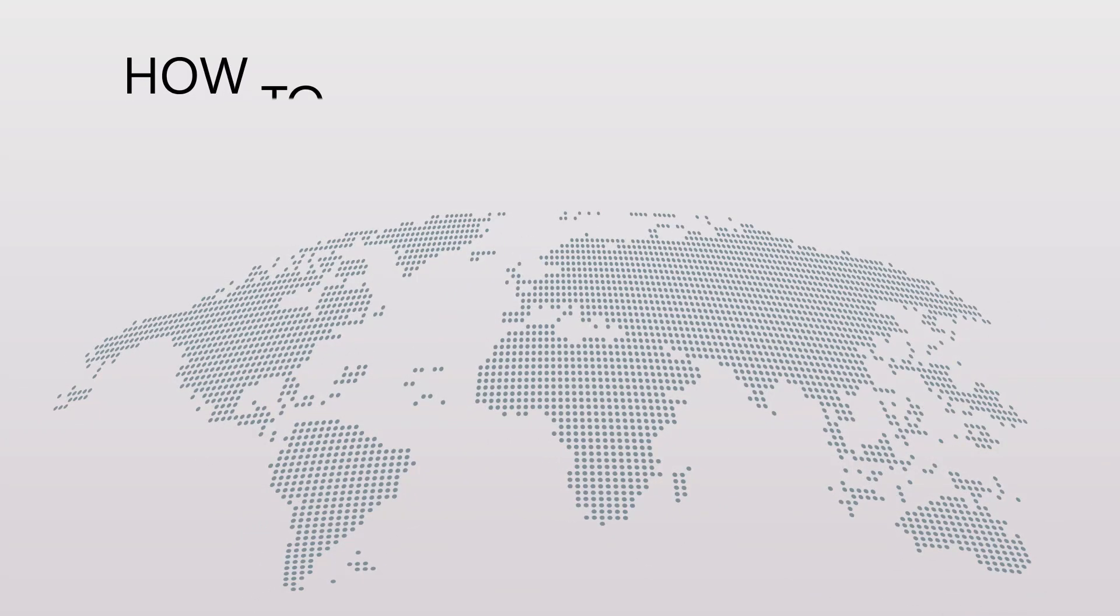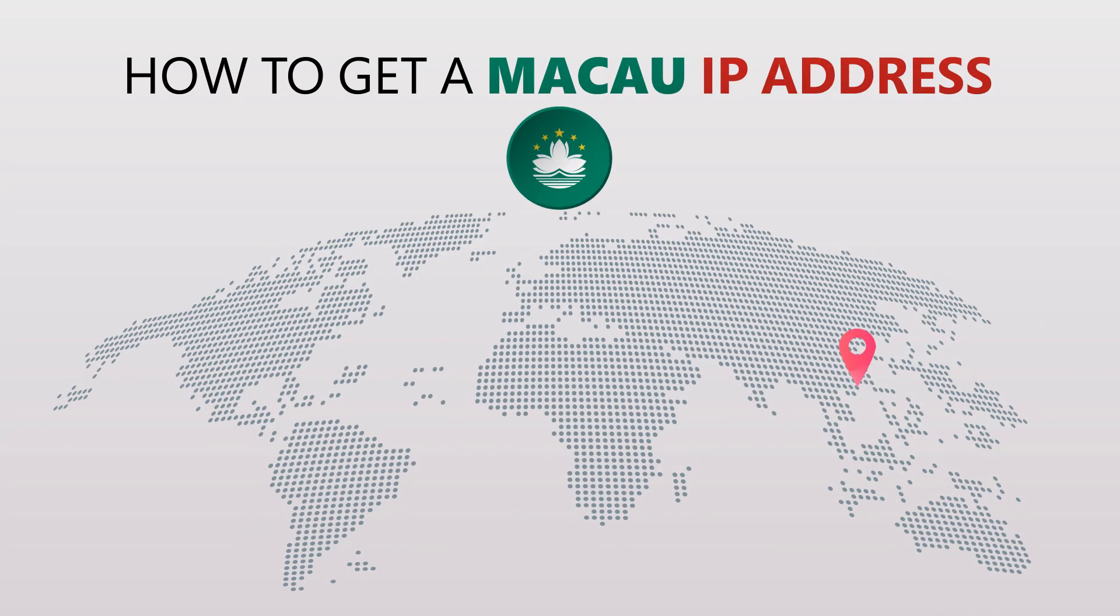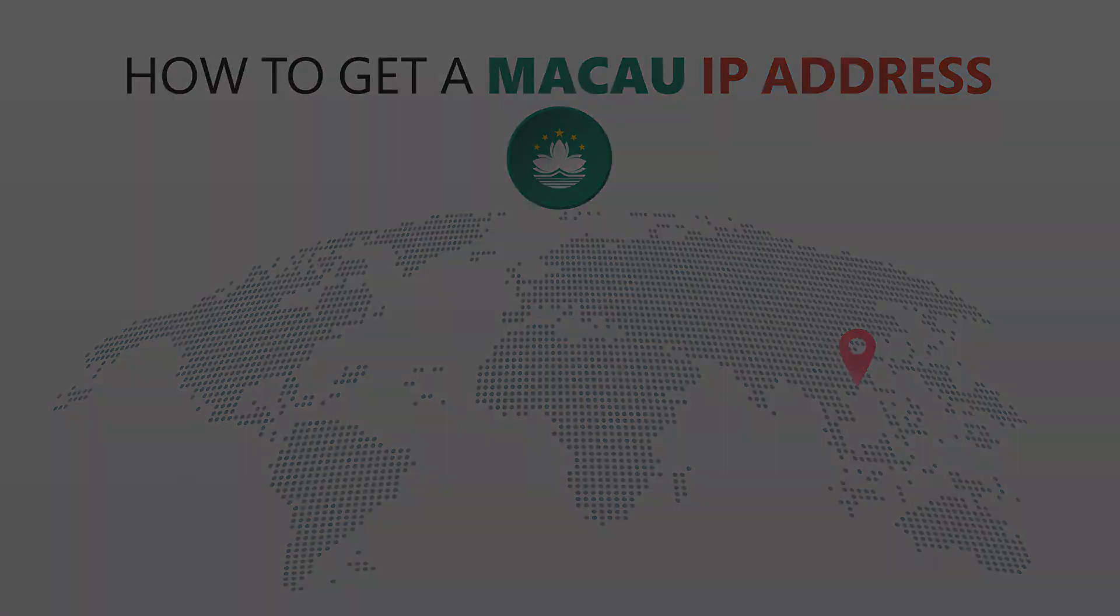Today I'm going to show you the best way to change your IP address. It's really easy to do and it only takes a few seconds. All you need is a simple tool called a VPN.